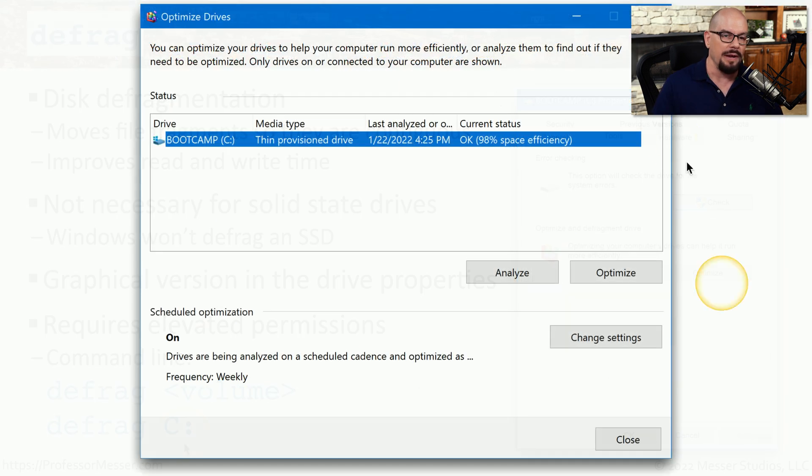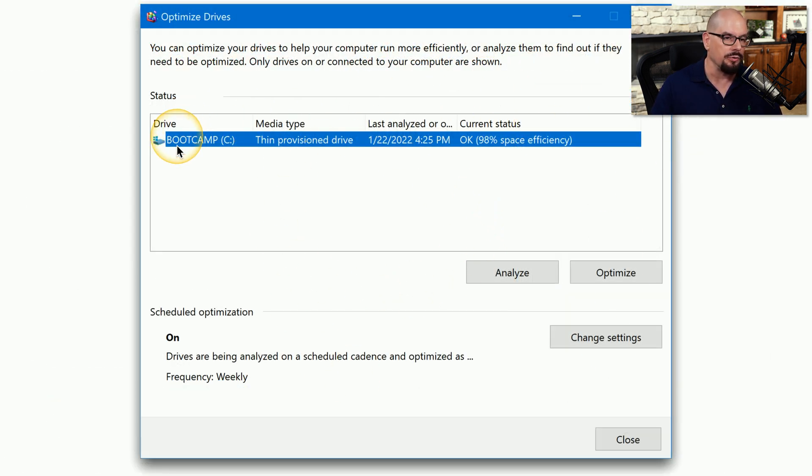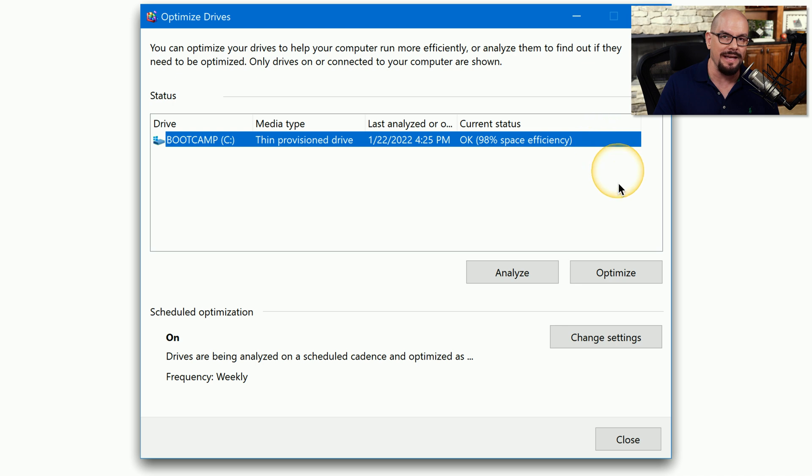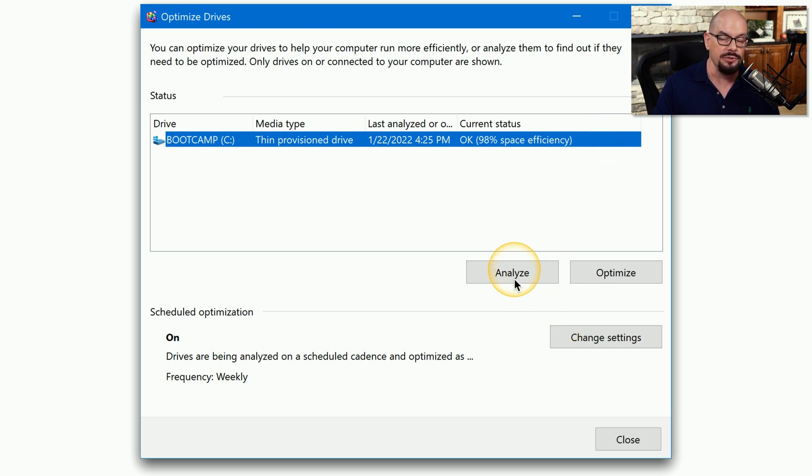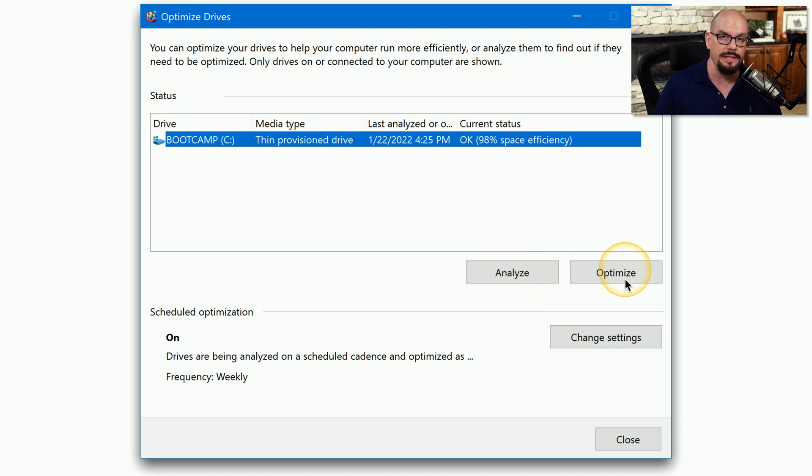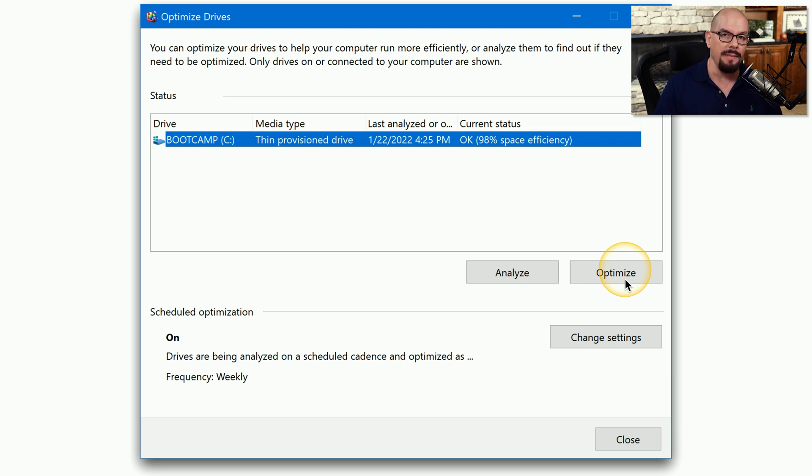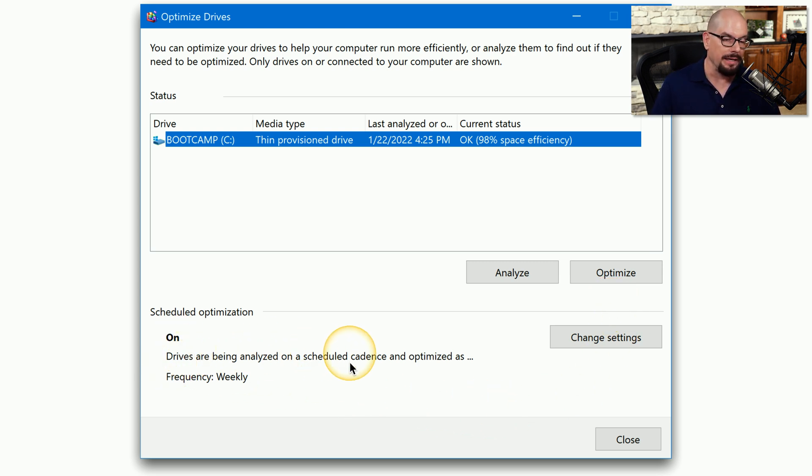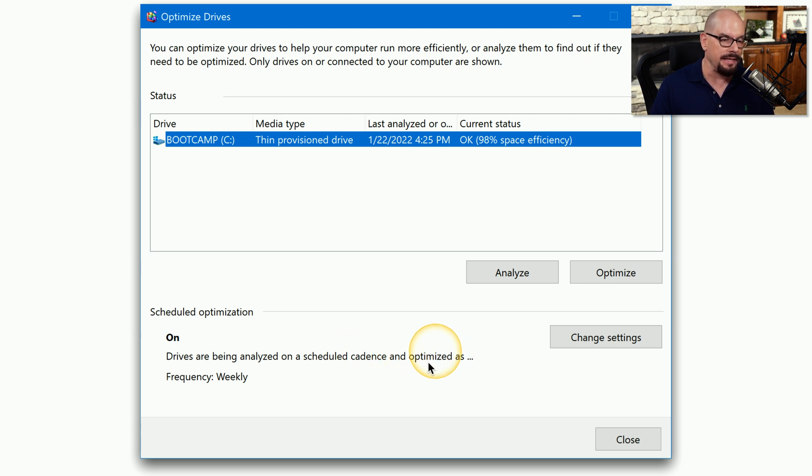Here's the graphical version inside of Windows. It will tell you what the drive is, what type of media you're running, when you last analyzed or optimized the drive, and what the current status is for fragmentation on that drive. From there, you can either choose to analyze the drive again or continue by optimizing or defragmenting that drive. You'll notice that by default, Windows includes an automatic defragmentation process that's already part of the task scheduler. You can see on this system, the drives are being analyzed on a scheduled cadence and optimized as needed, and it does this every week.